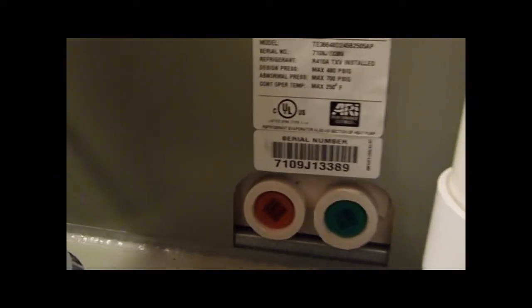It has R410A with the TXV valve and it does have the hard start kit, so it buzzes a little bit because of the hard start kit.